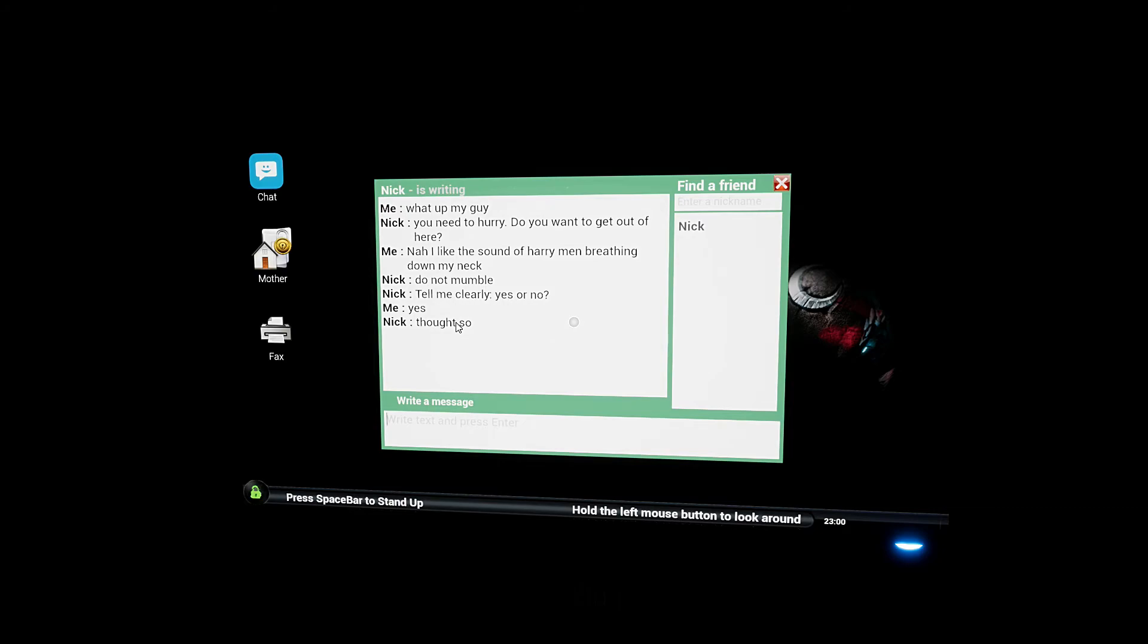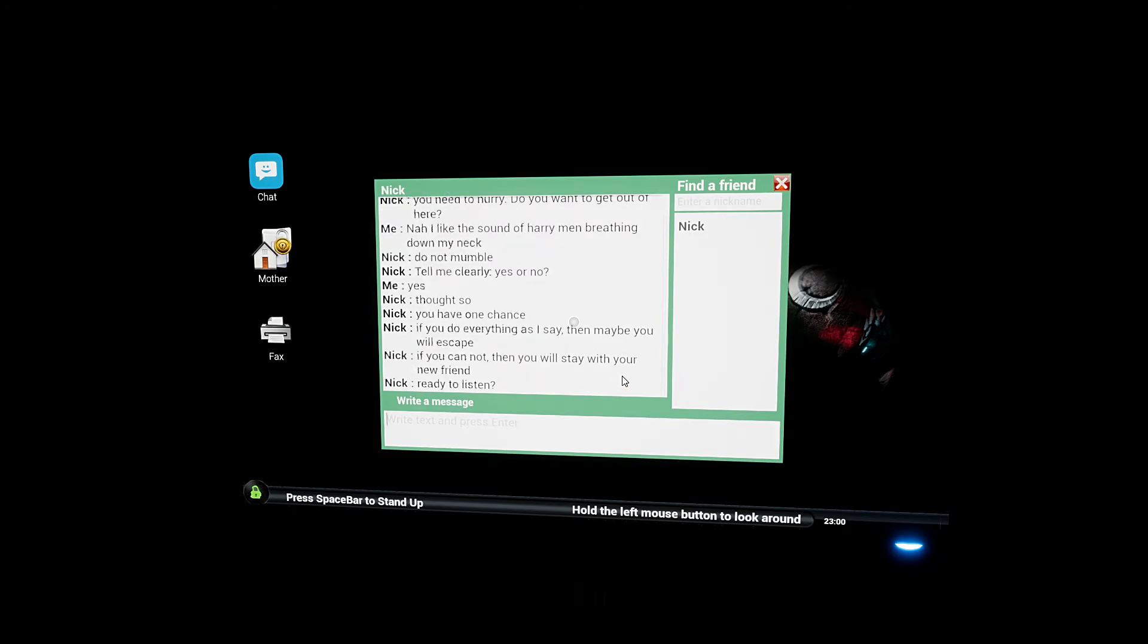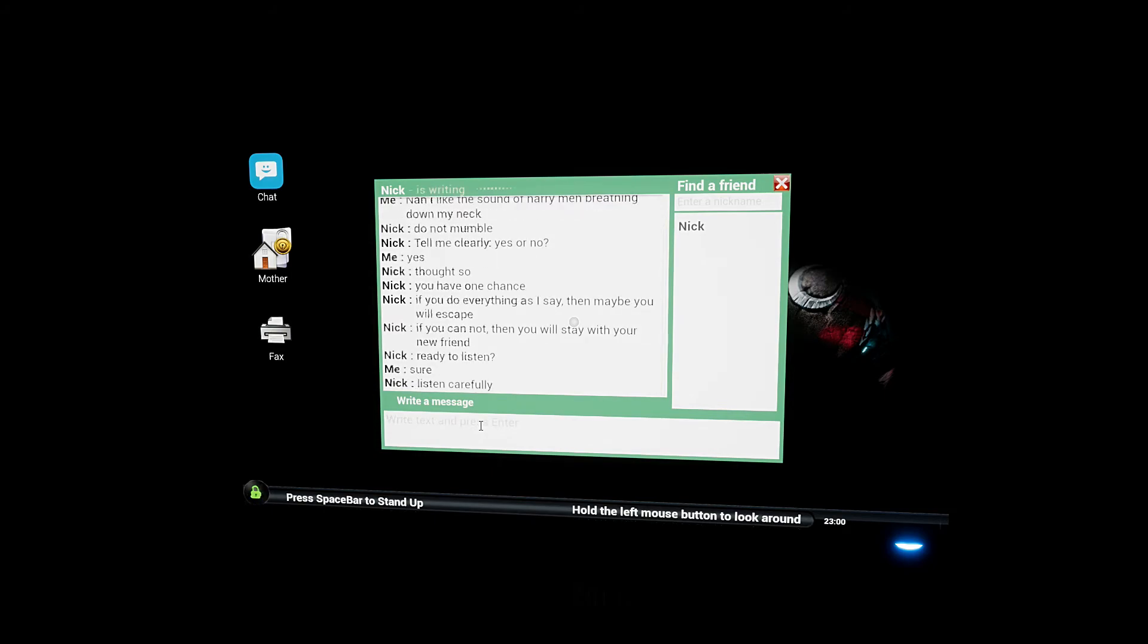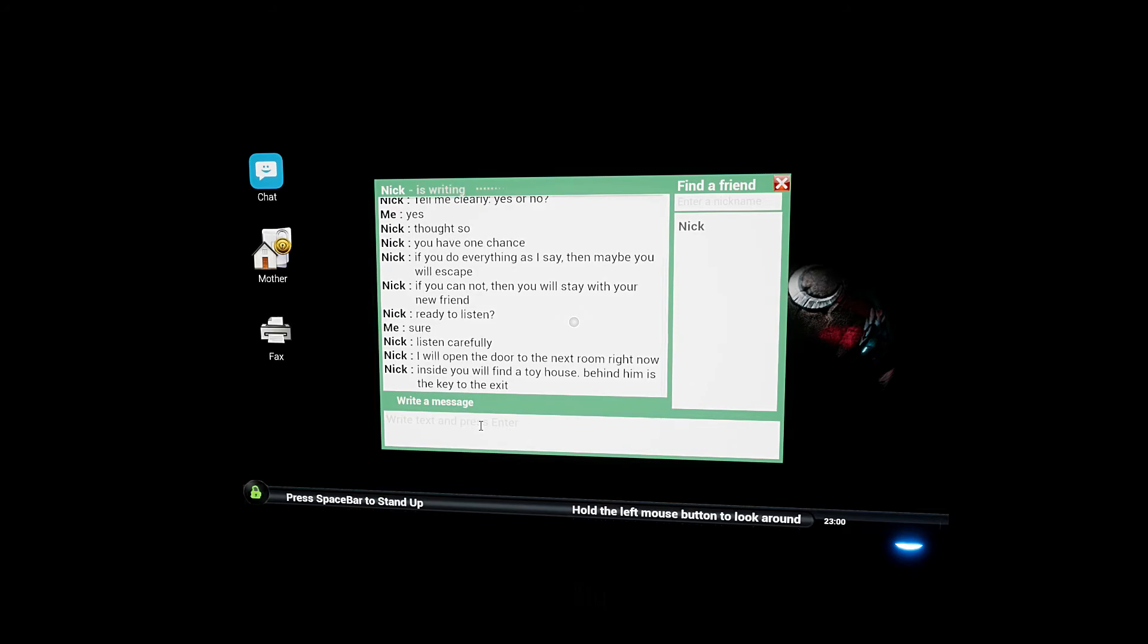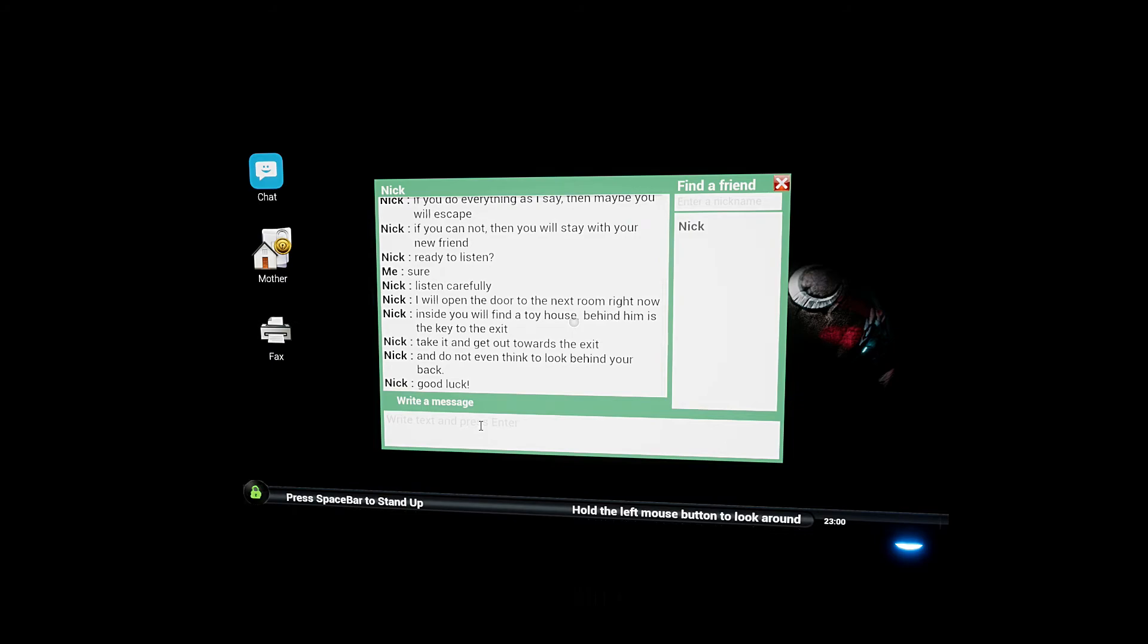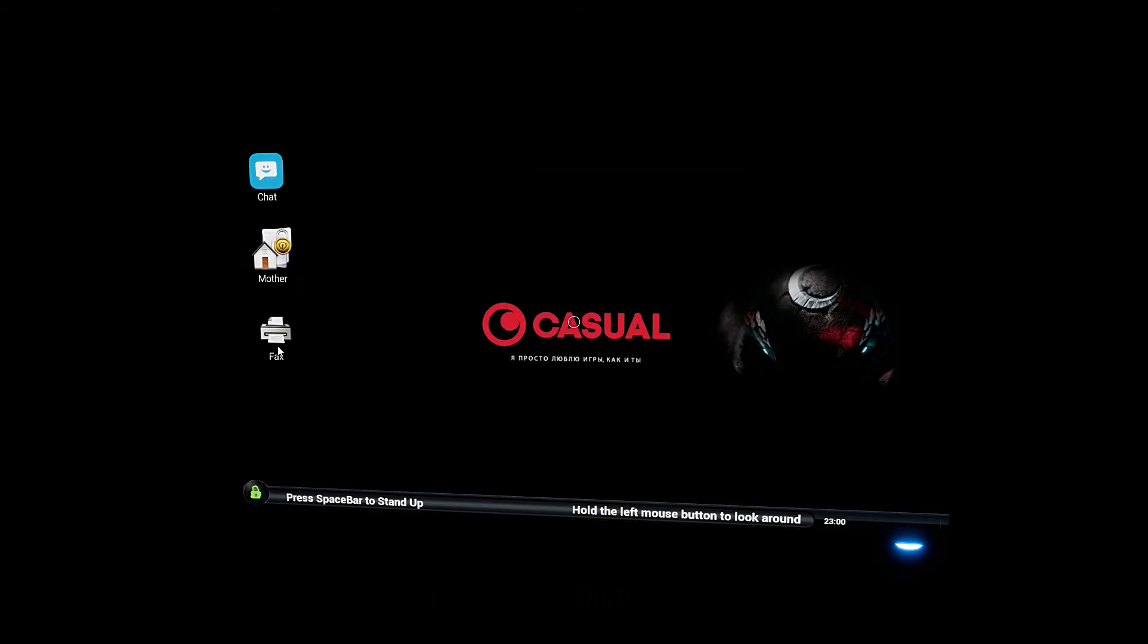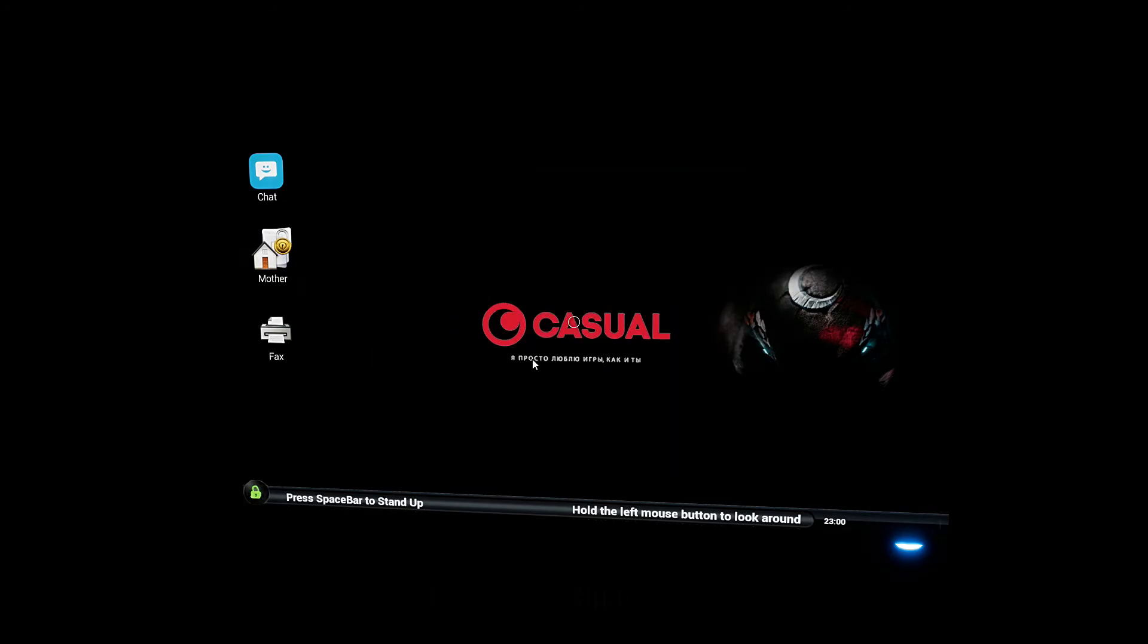Thought so. Why? Because the power is out? You have one chance. If you do everything as I say then maybe you will escape. If you cannot then you will stay with your new friend. Ready to listen? Do I have a choice? Listen carefully. I will open the door to the next room right now. Inside you will find a toy house. Behind him is the key to the exit. Take it and get out towards the exit and do not even think to look behind your back. Good luck.